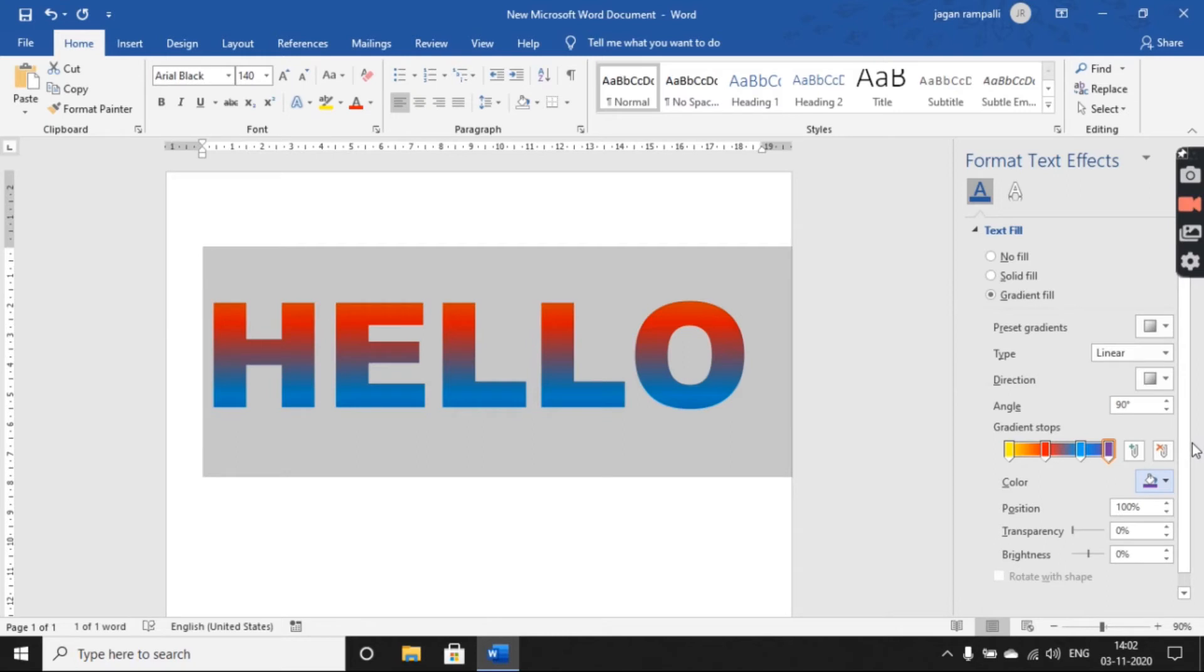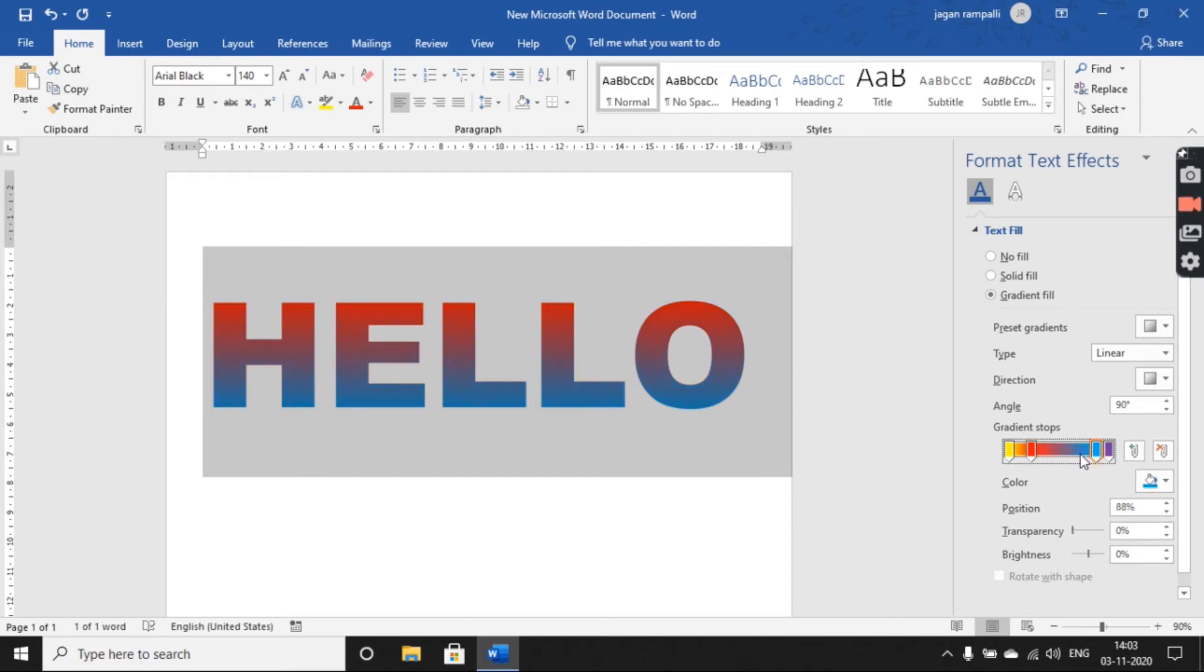Like this, you can apply a gradient effect to your text in MS Word. If you move the sliders, you can see the gradient effect changing.